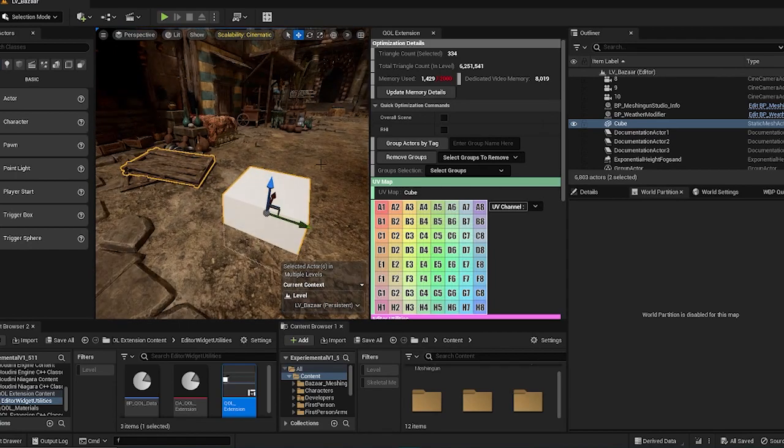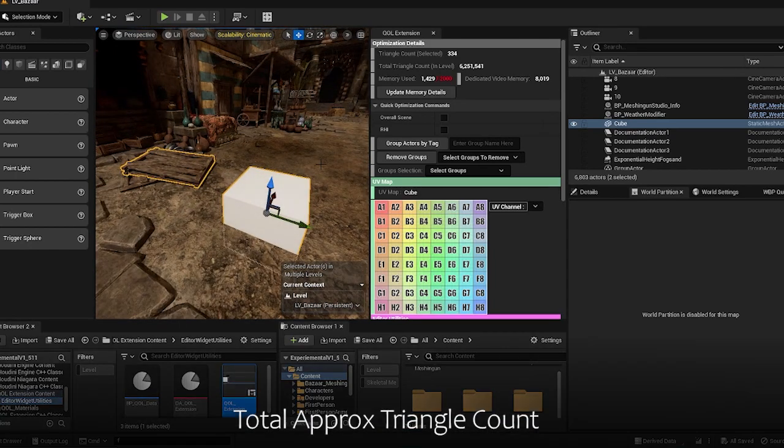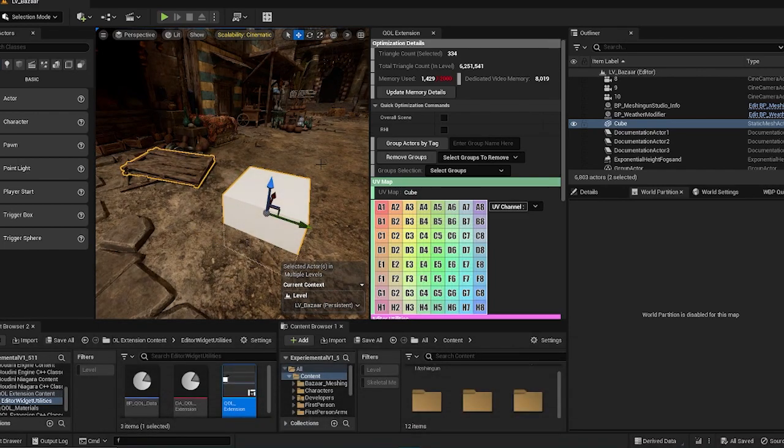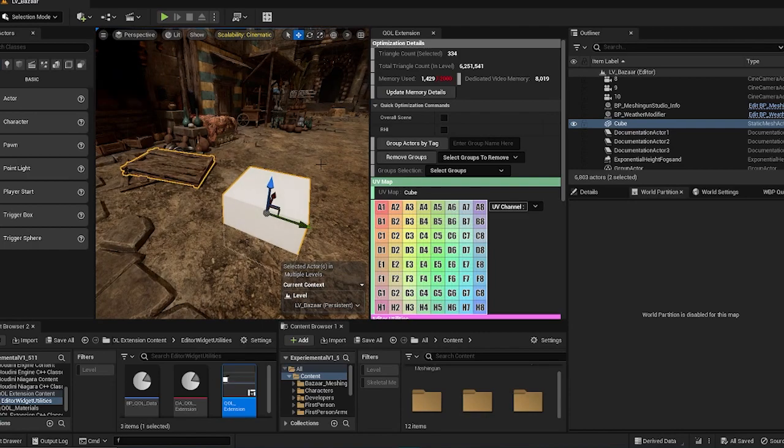For the total triangle count in level, it only shows the approximate value of the total triangles of all actors. This does not include stuff like occlusion culling and other stuff.